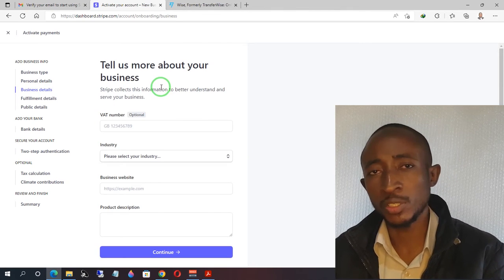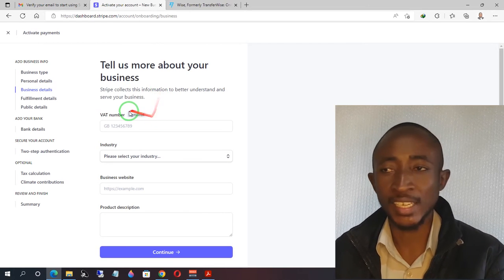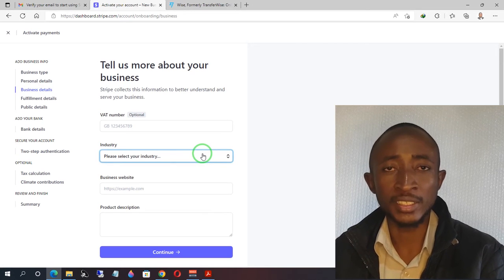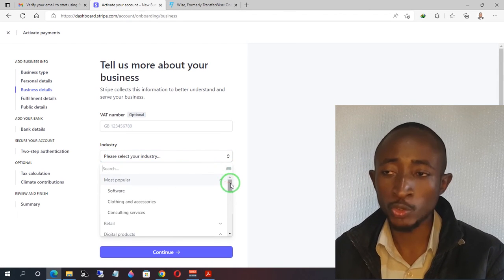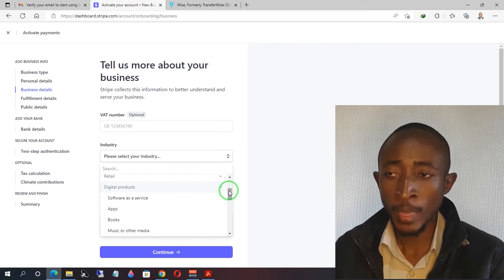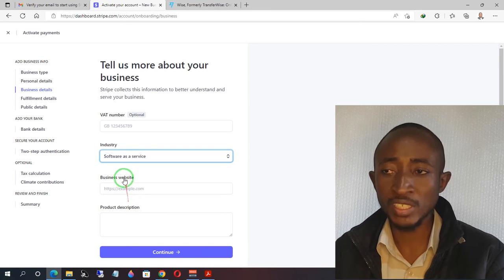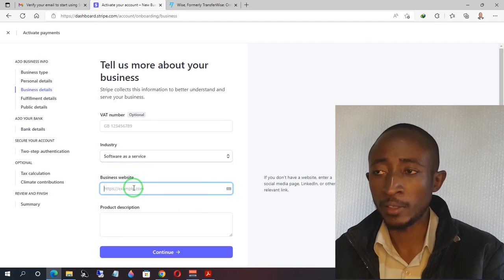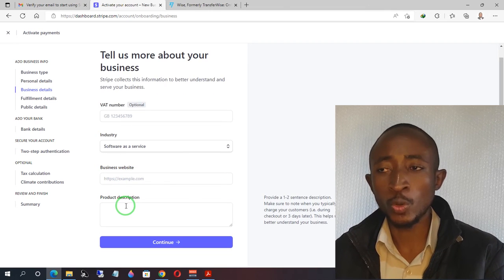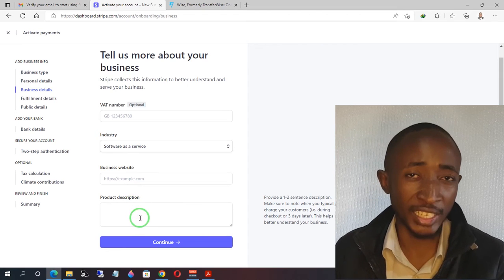Stripe will ask for more details about your business. For the VAT number, just leave it blank — it's not necessary. Next, choose the industry that applies to you. In my case I'm going with digital products, and I'll select 'Software as a Service.' If you have a business website, enter it here; if not, you can use your social media links.